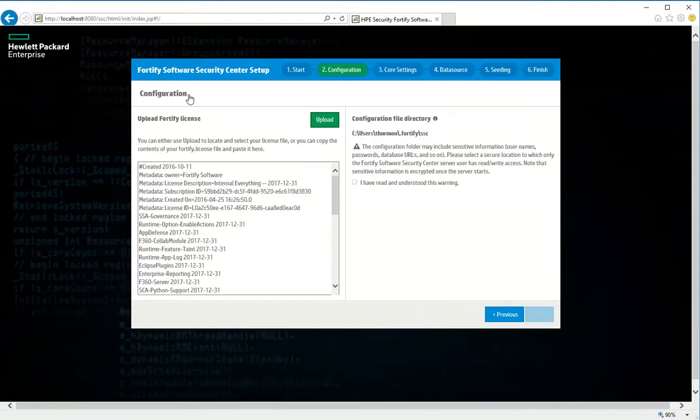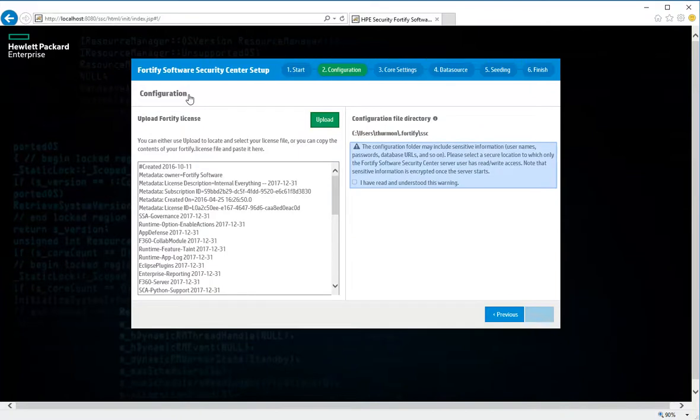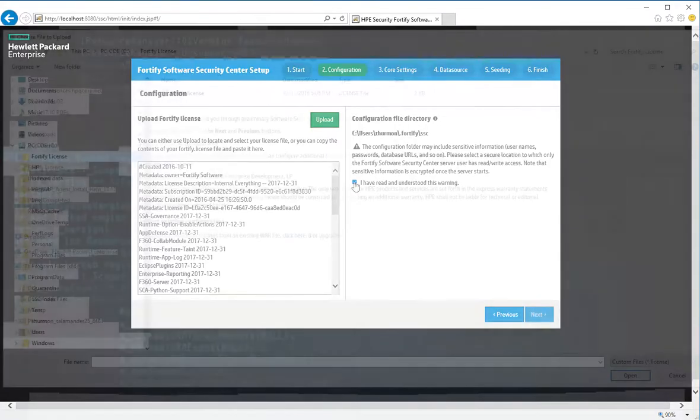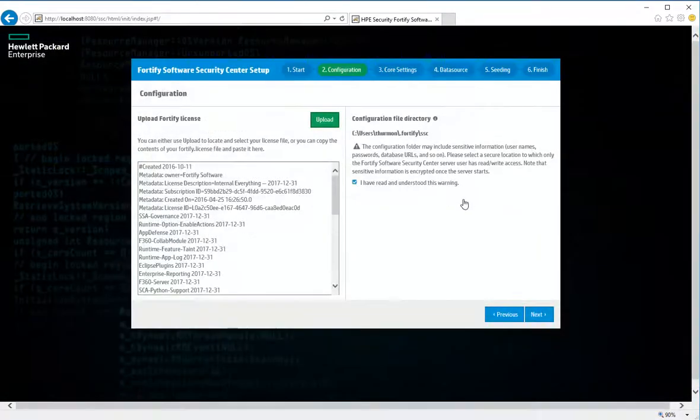You can find instructions on how to save your configuration property files to a different directory in the Fortify Software Security Center user guide. Read the warning note about sensitive information in the configuration file directory, and then select the check box to indicate that you've read and understood the warning. Click Next.